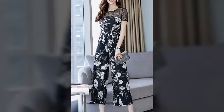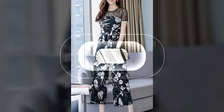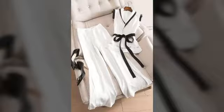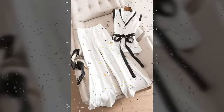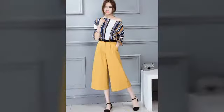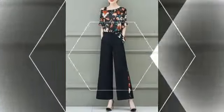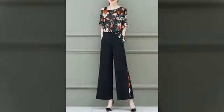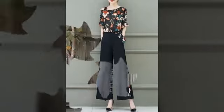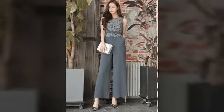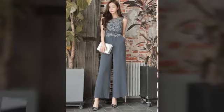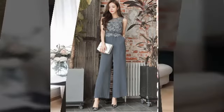Very beautiful and stylish ideas, friends. If you like the video, please give it a like, and in the comment box, let me know how you liked my video and what topic you would like to see in the next video. I hope you will get to see different styles with different fabrics.